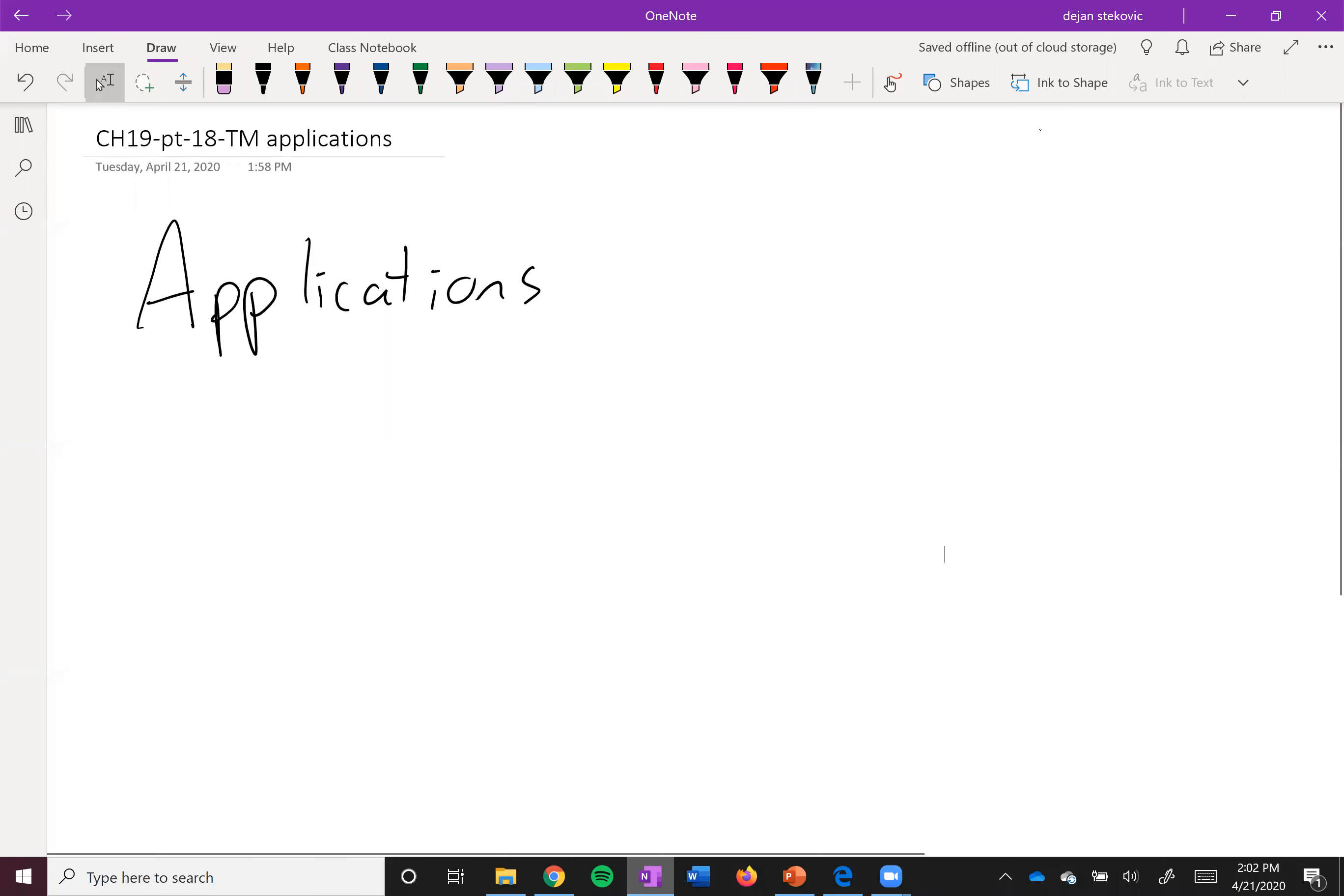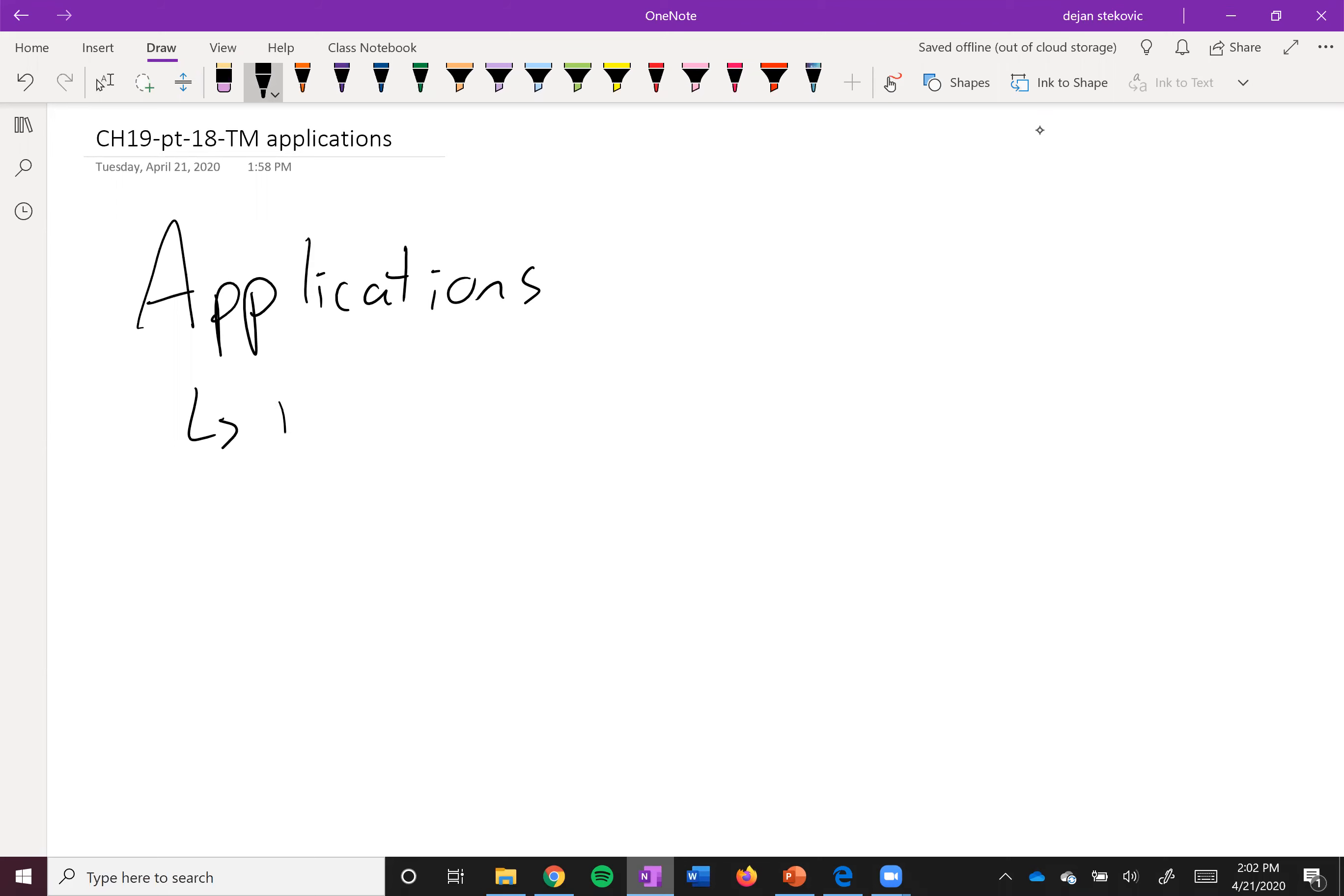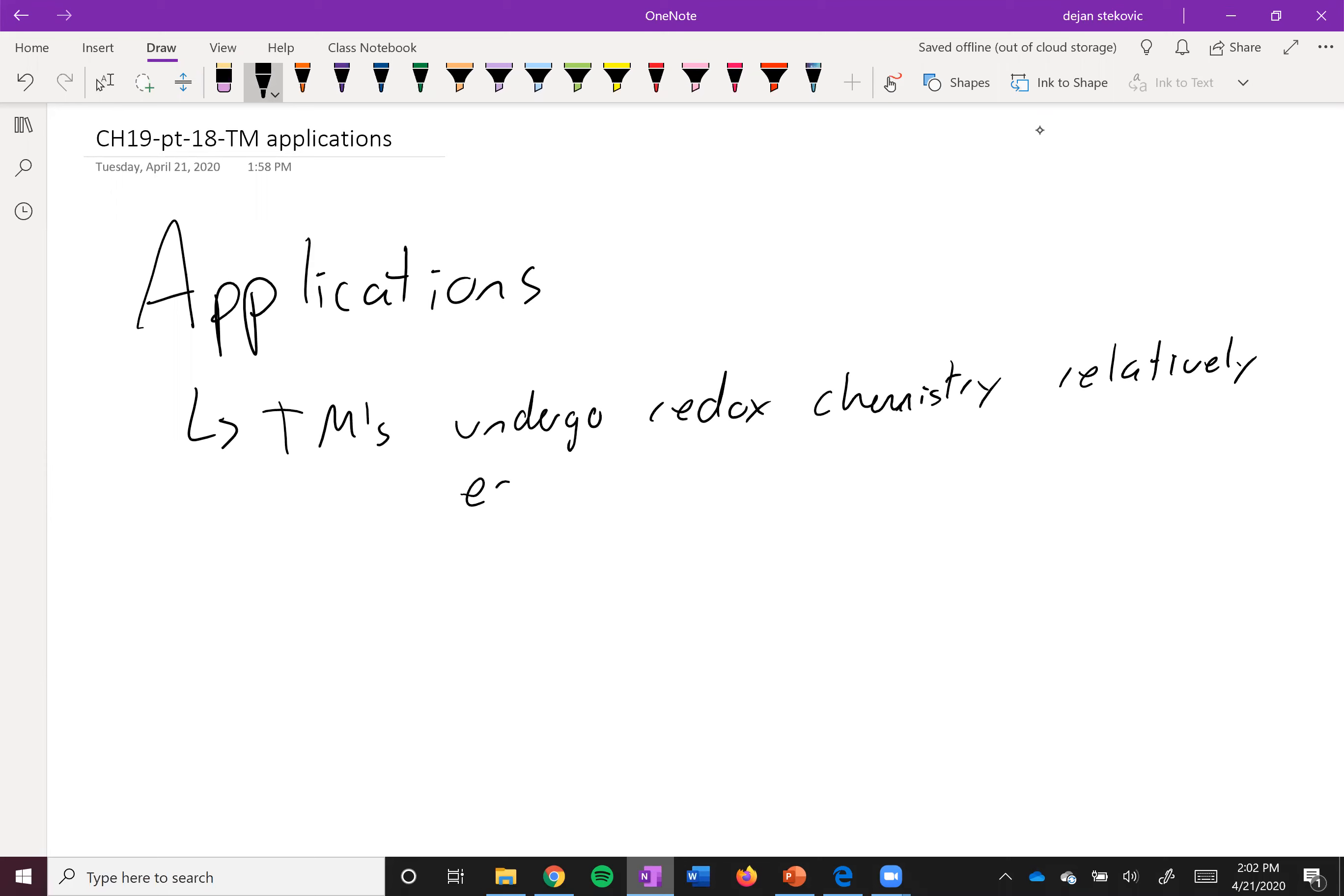All right, next up we'll take a look at the applications of transition metals. So let's take a look at what makes transition metals so useful for this application. As we said before, transition metals undergo redox chemistry relatively easily and reversibly.